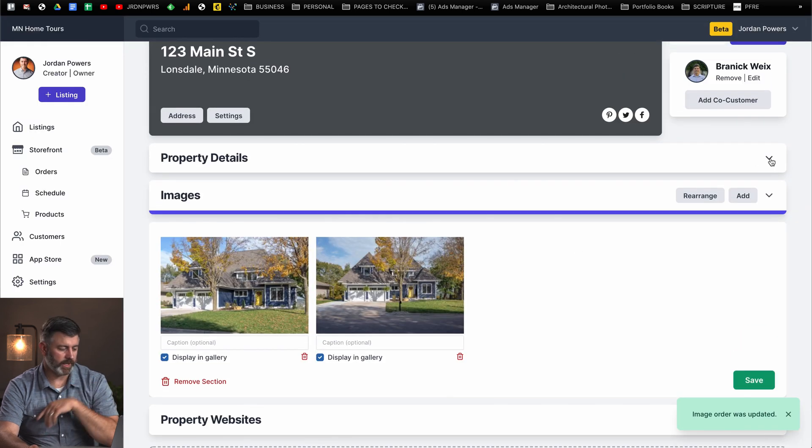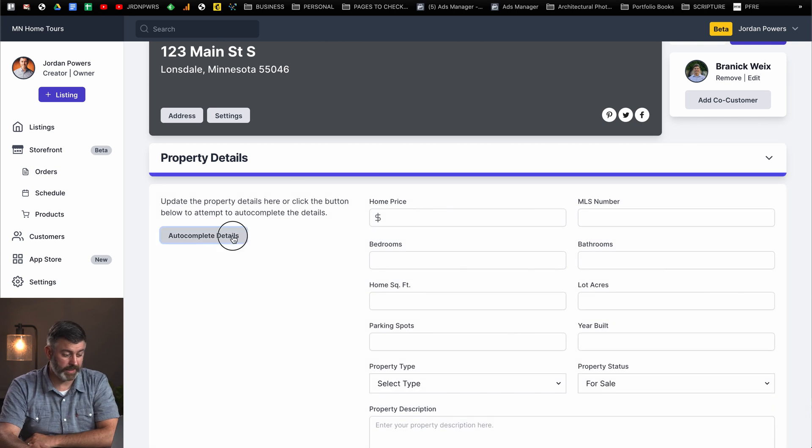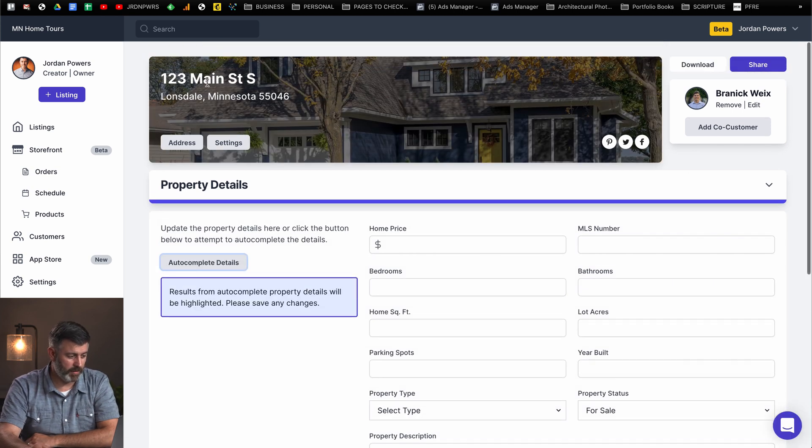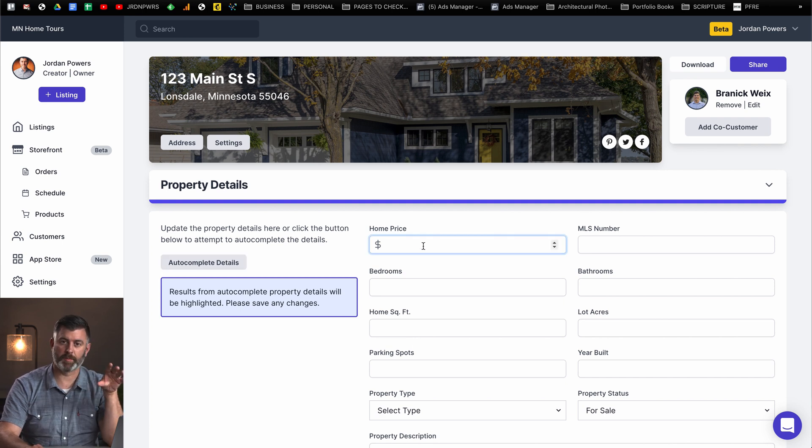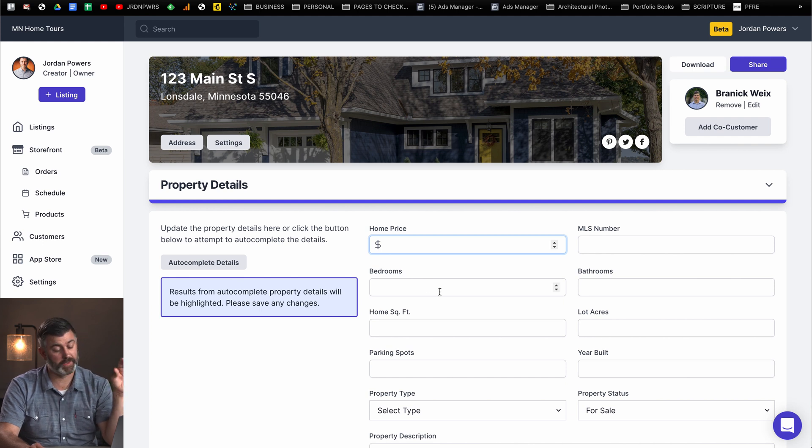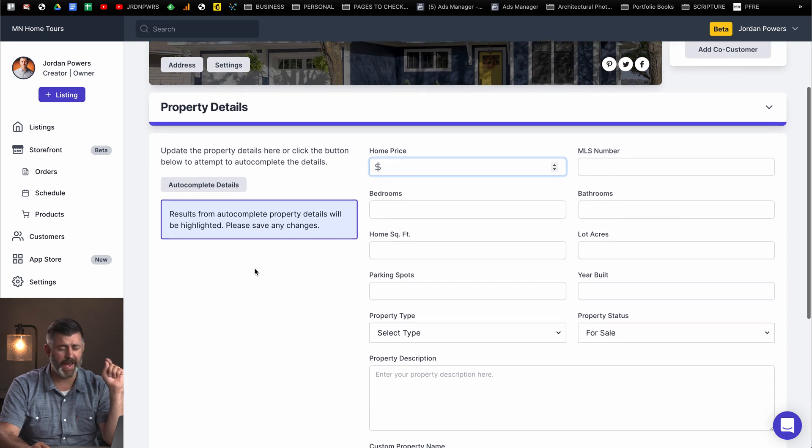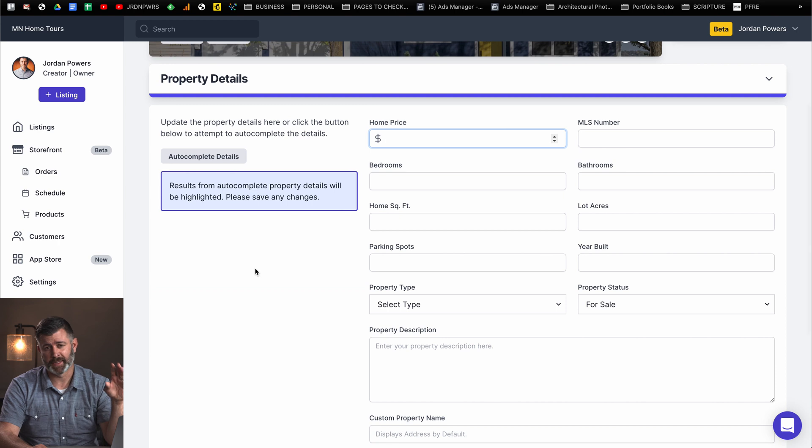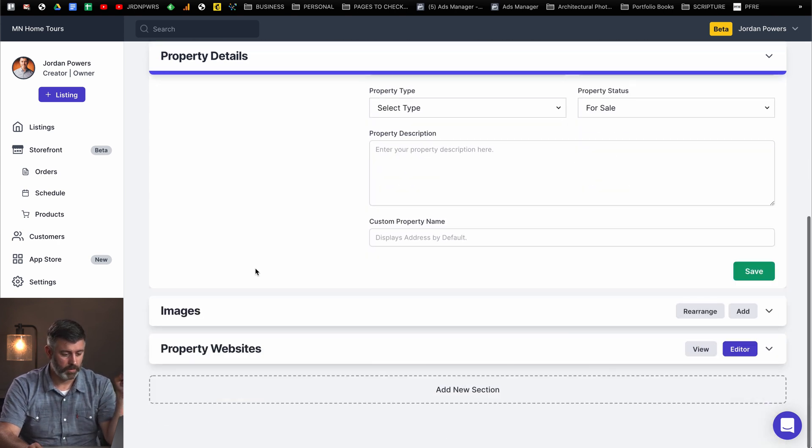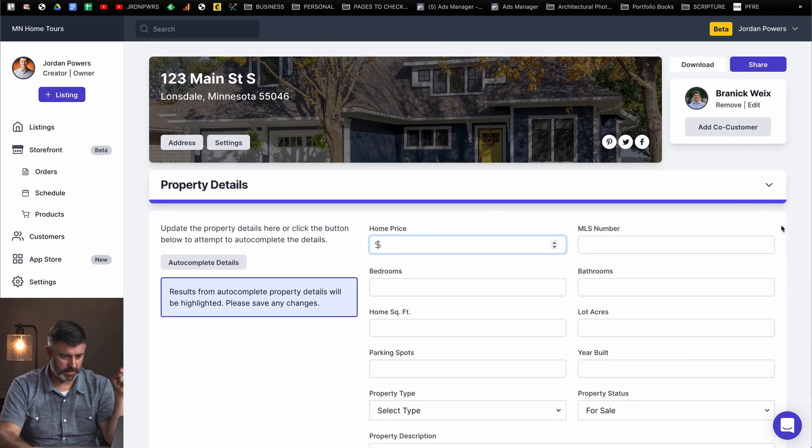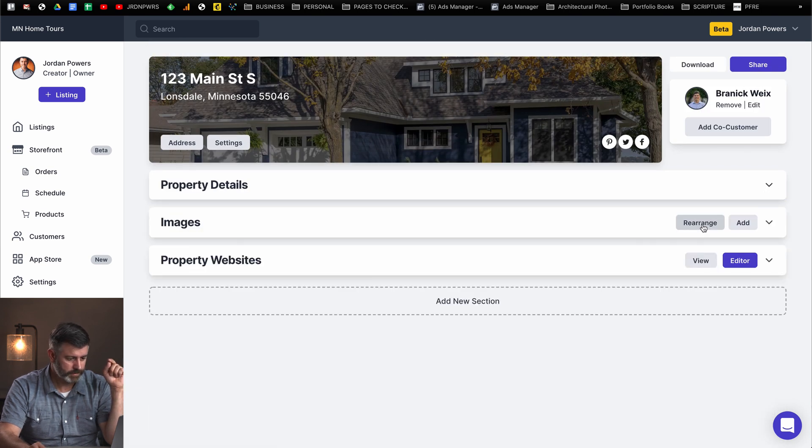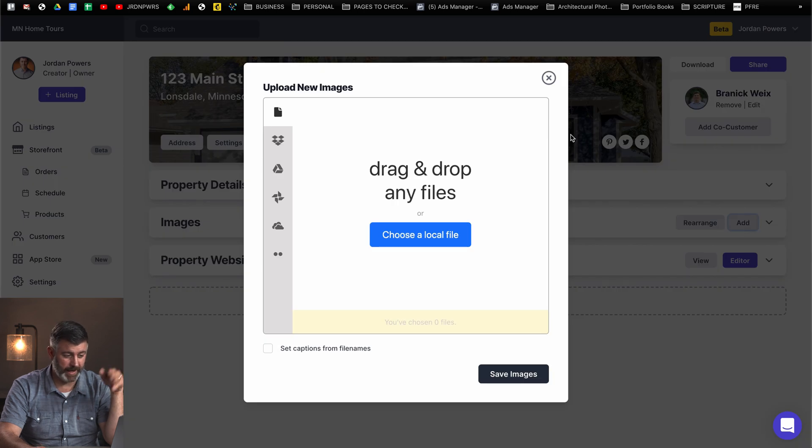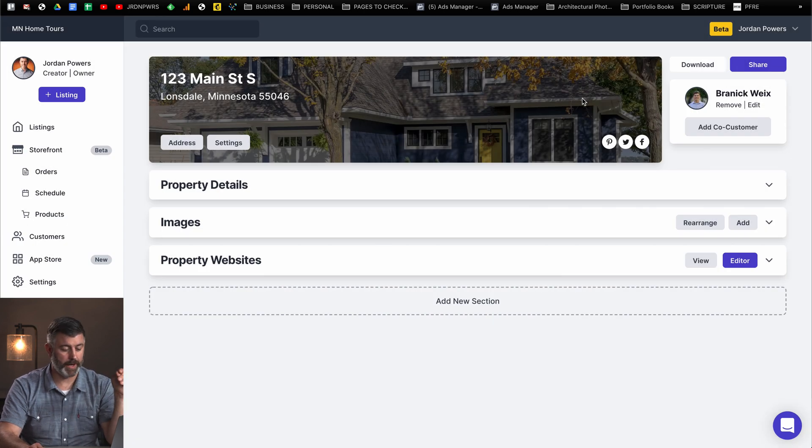Now property details, if you click on property details here, you can do auto complete details. Obviously this home is not on the market, but if it was on the market, it would populate everything that is currently published for public information. So the home price, bedrooms and all that stuff, it's actually really convenient. Again, the agent can add these details if they need to. If it's not yet published to the MLS, this information might not be there, but the agent can go in and add it later.